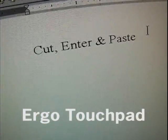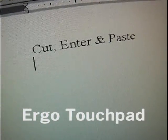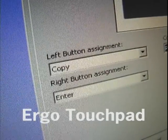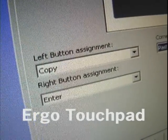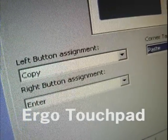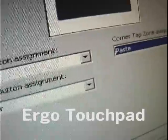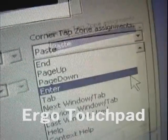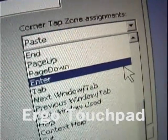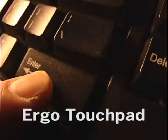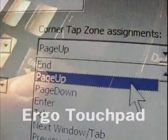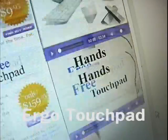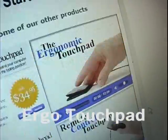You could make the touchpad a dedicated copy and paster by simply setting the left button to cut, the right button to copy or enter, and the right tap zone to paste. Enter is the same as the enter on your keyboard. Page up and page down is like scrolling, but by tapping instead.